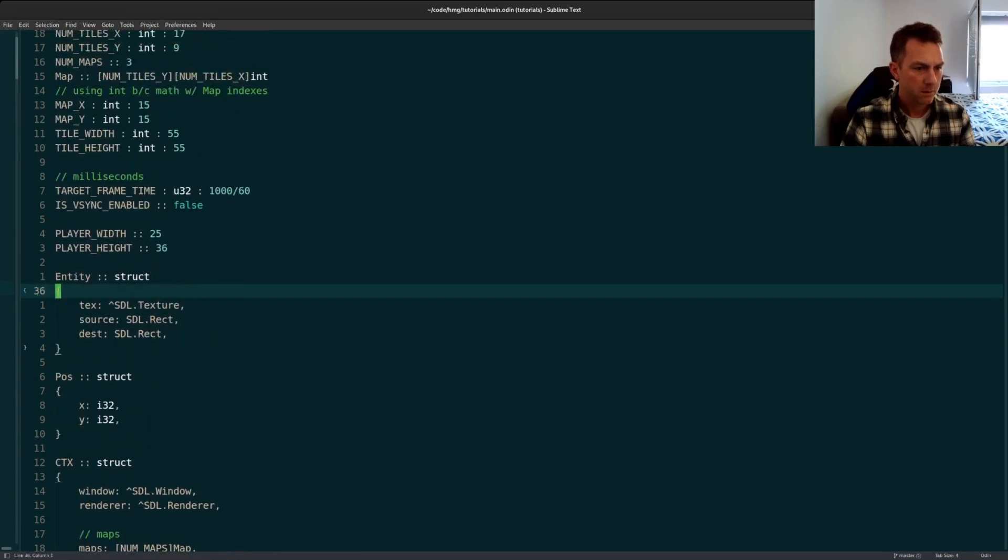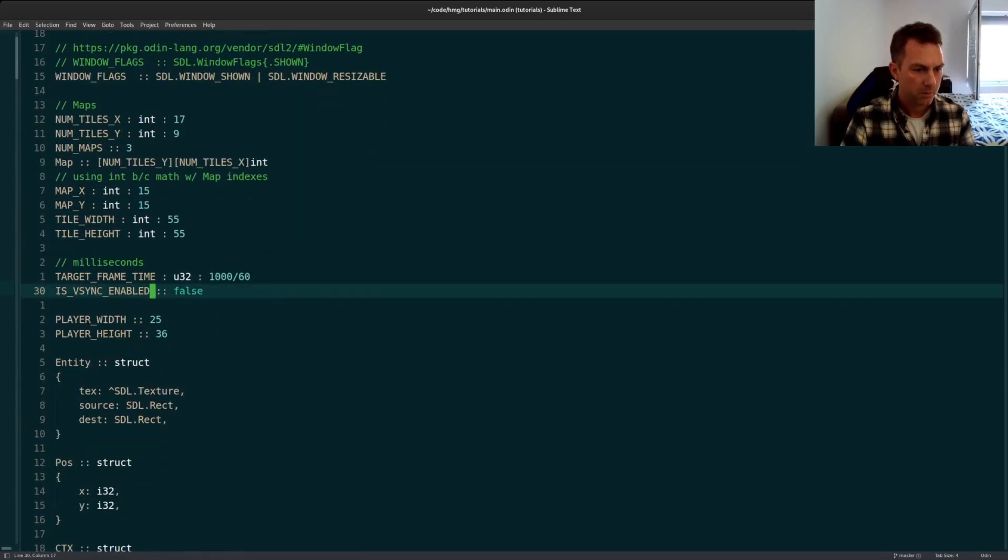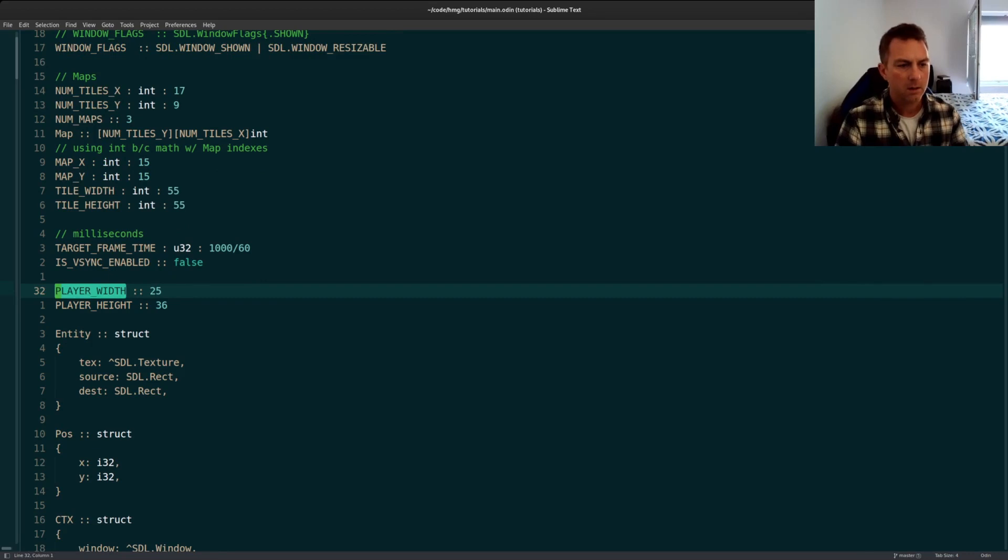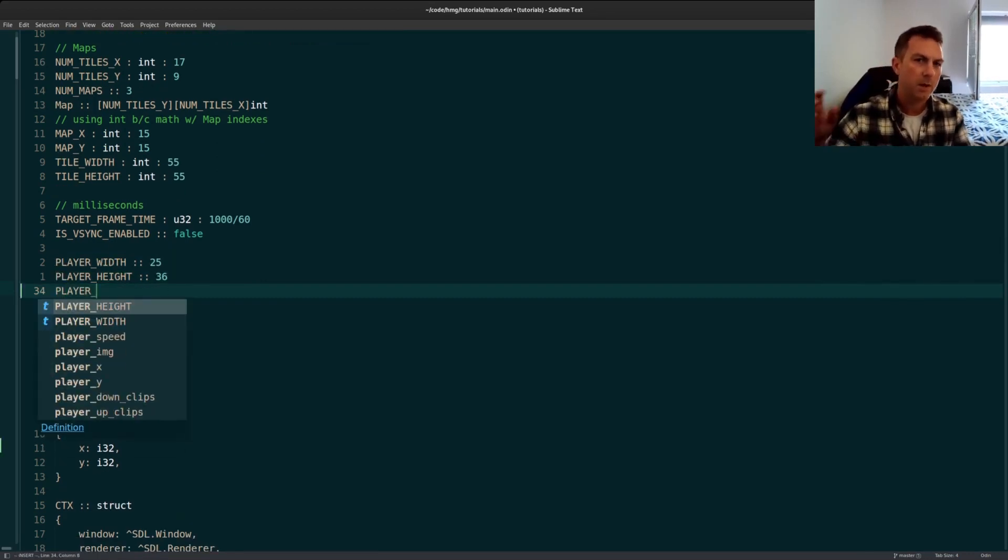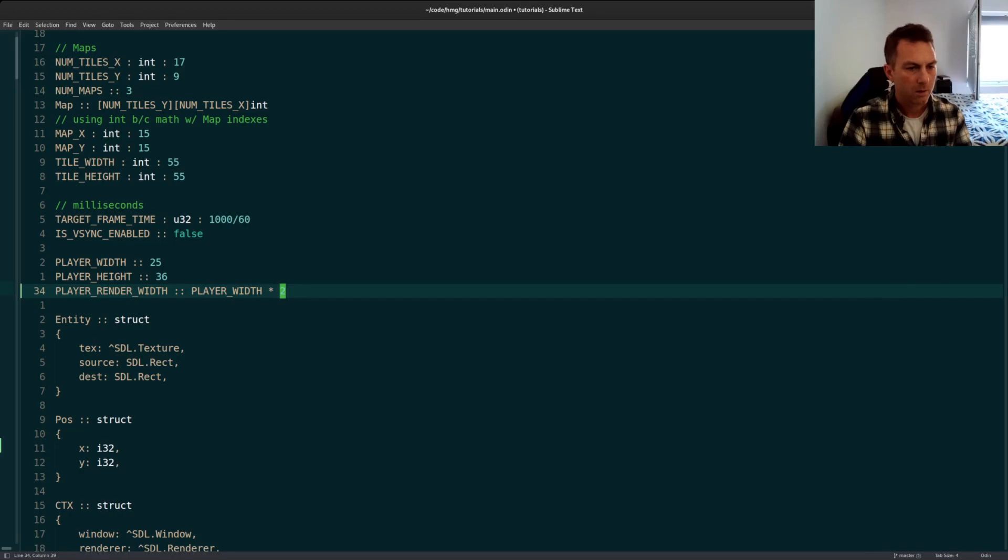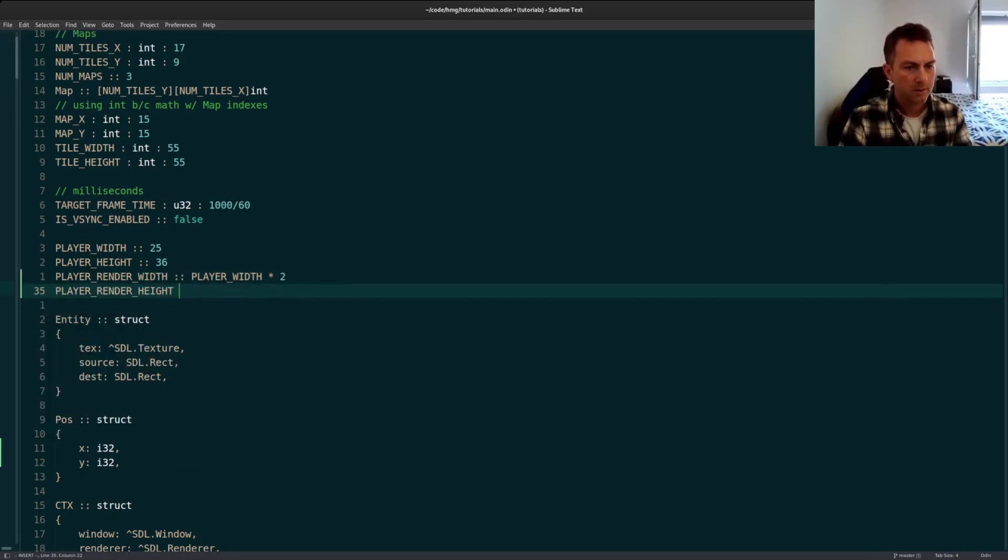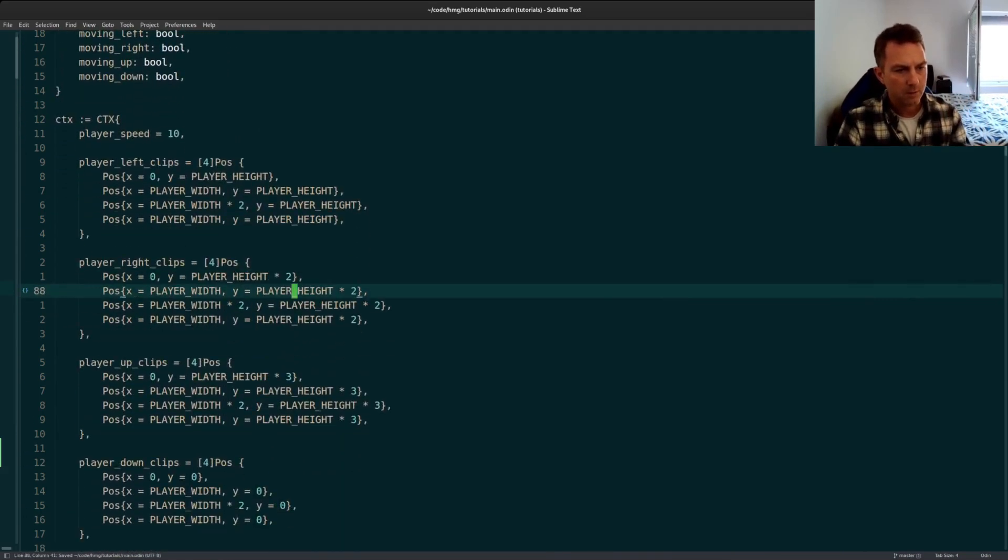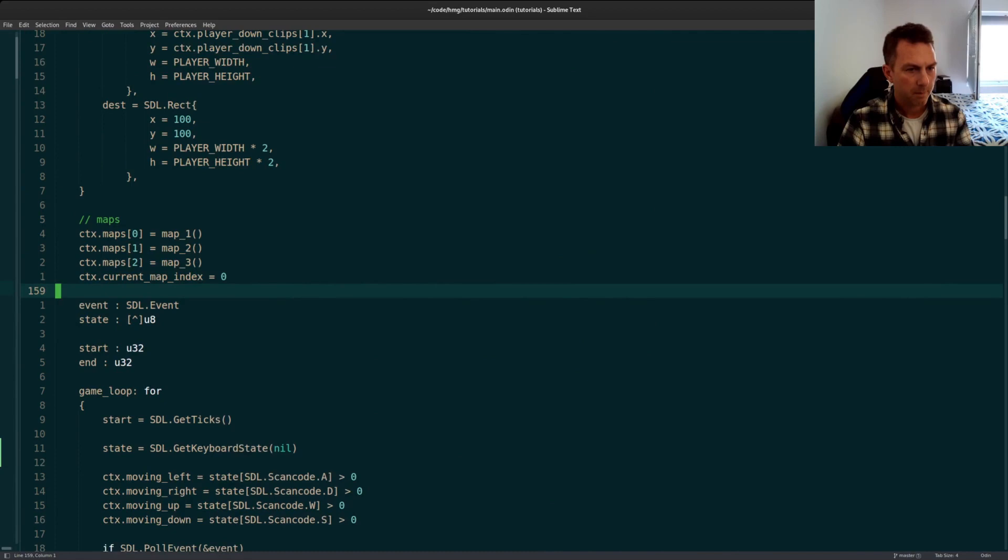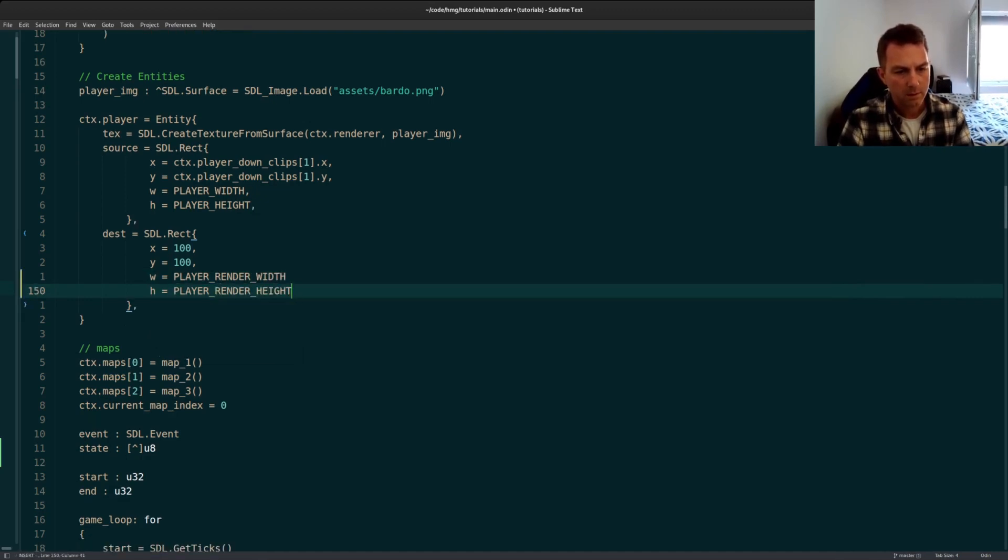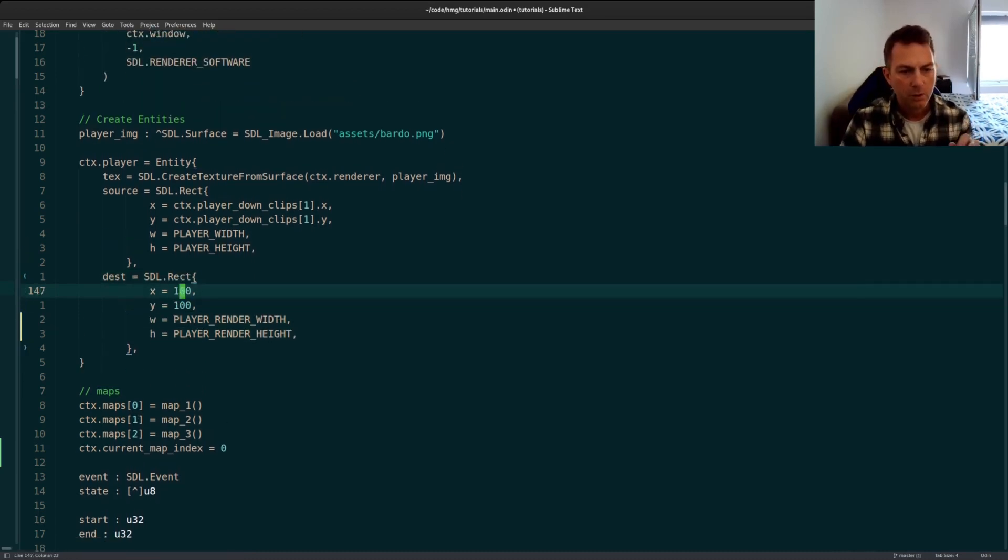And then for rendering reasons, I also want to have a different render height than an actual player height and width because the player height and width I use for some math. But I want to distinguish between the rendering height. So we're actually rendering twice as large as what the actual sprite image is. So I'll change this to render width. This is another constant. Player height is the player height. So we'll go down in the code to where we're rendering our player.